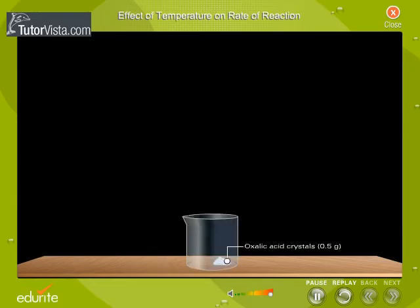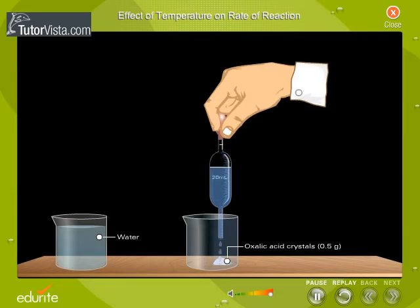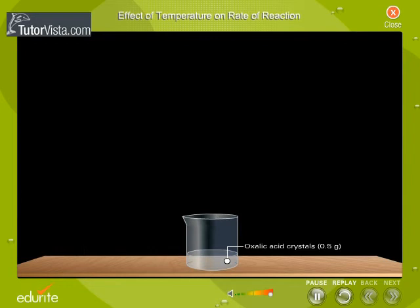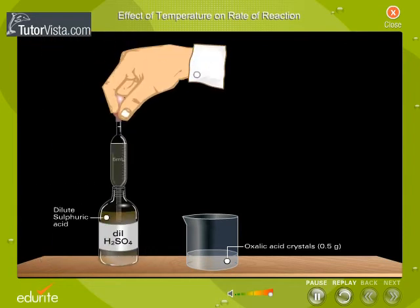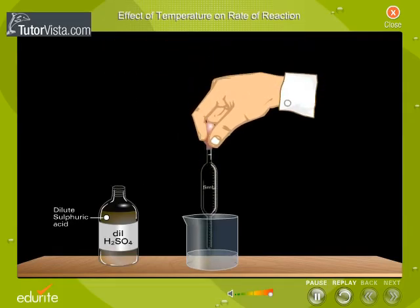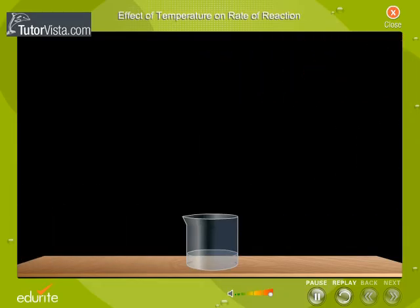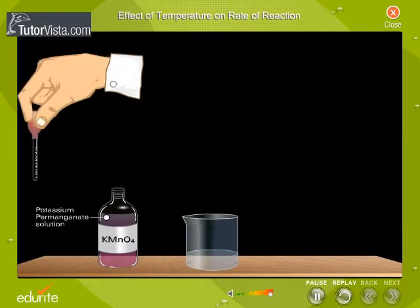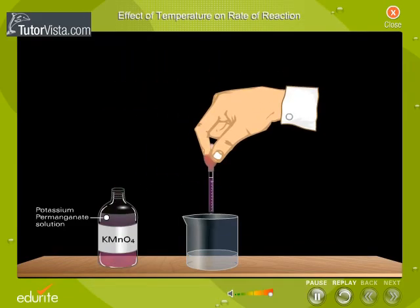Take 0.5 gram of oxalic acid in a beaker and dissolve it in 20 milliliters of water. To this oxalic acid solution, add 5 milliliters of dilute sulphuric acid. To this mixture, add a few drops of potassium permanganate solution. Observe that the solution turns pink.